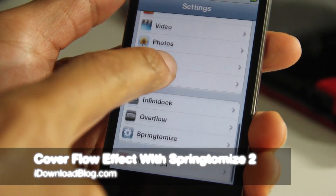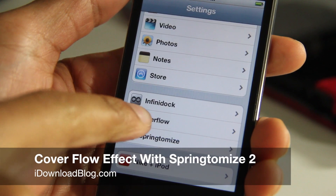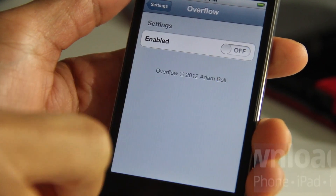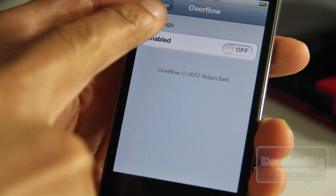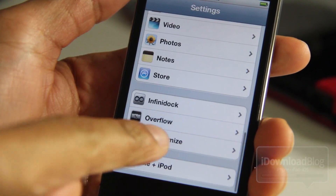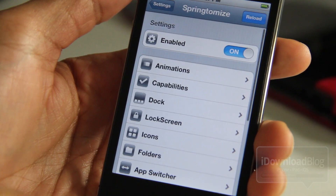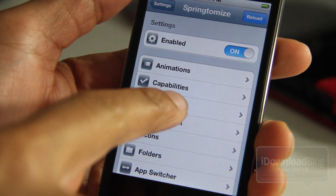After seeing how much attention the overflow tweak was generating in the blogosphere, I figured I better touch on Springtomize 2 again, because it as well has a cover flow effect for the dock.